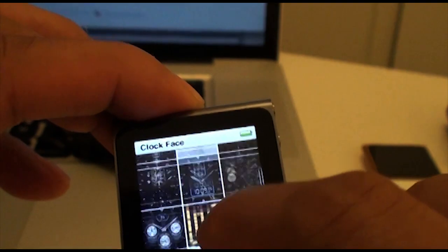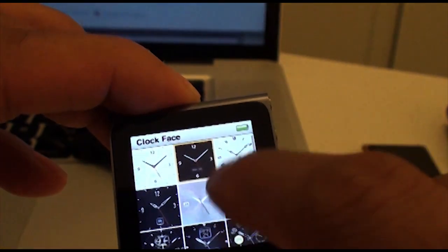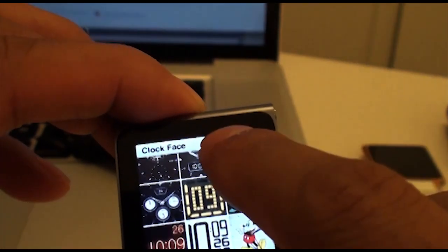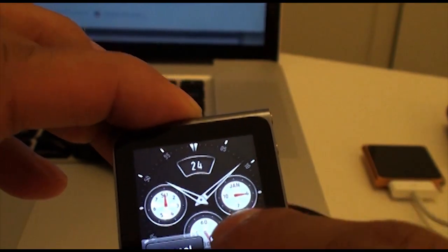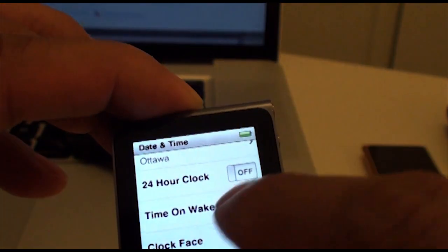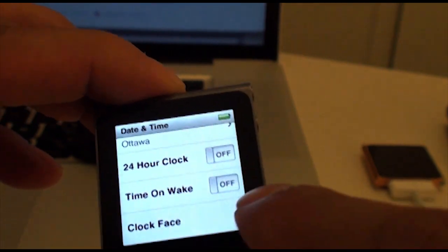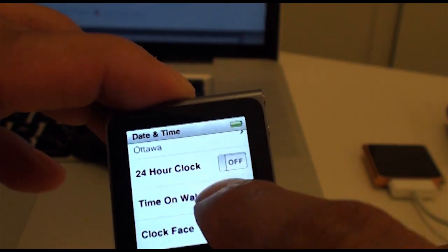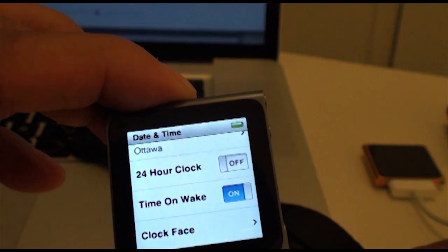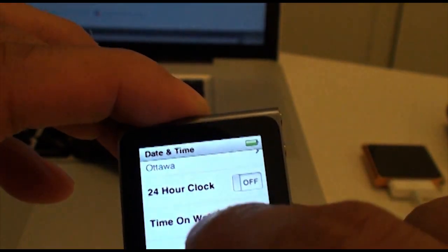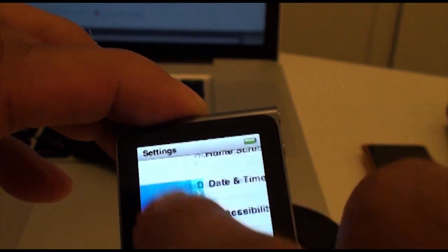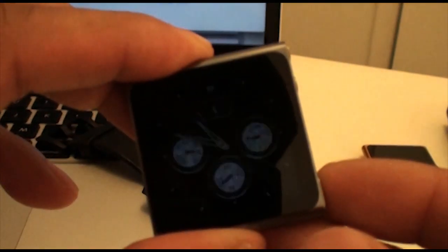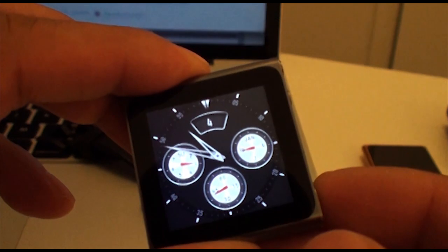So I think I'm going to go with the faux chronograph. I'm going to set that. Make sure you turn your setting to time on wake. So I just turn that off. Let's test it out. Sweet.